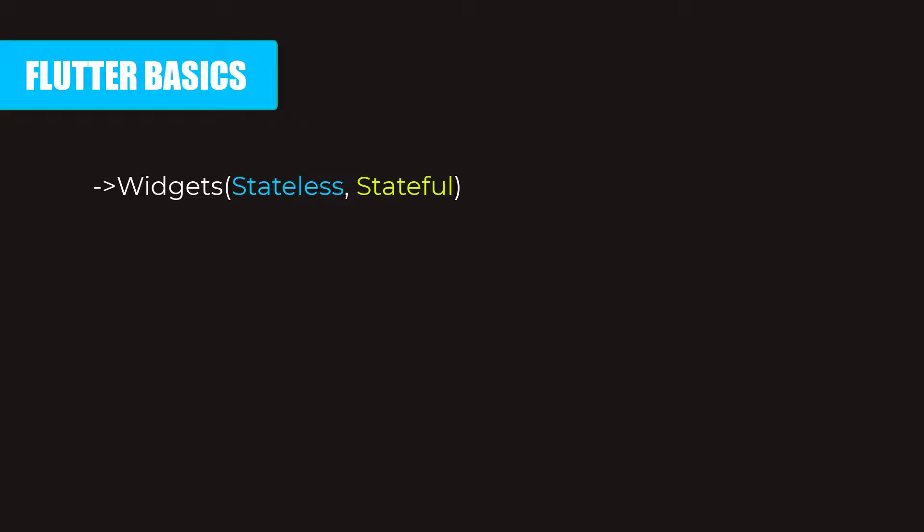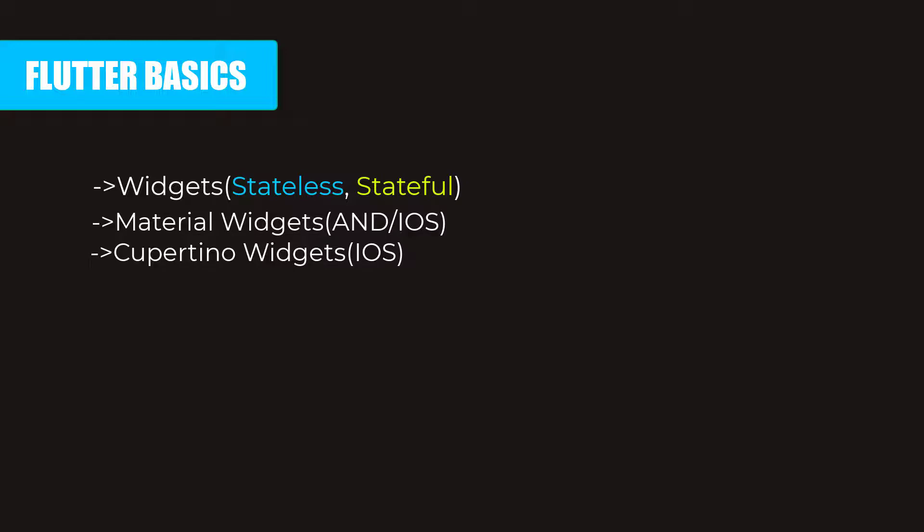Now it's time to learn some well-known widgets in Flutter, like Material Widget and Cupertino Widget. Now Material Widget is the built-in widget in Flutter that supports both Android and iOS. Whereas Cupertino Widget only supports iOS. Both of these widgets consist of many sub-widgets such as Container, Scaffold, Row, and Column. So learn all of them.